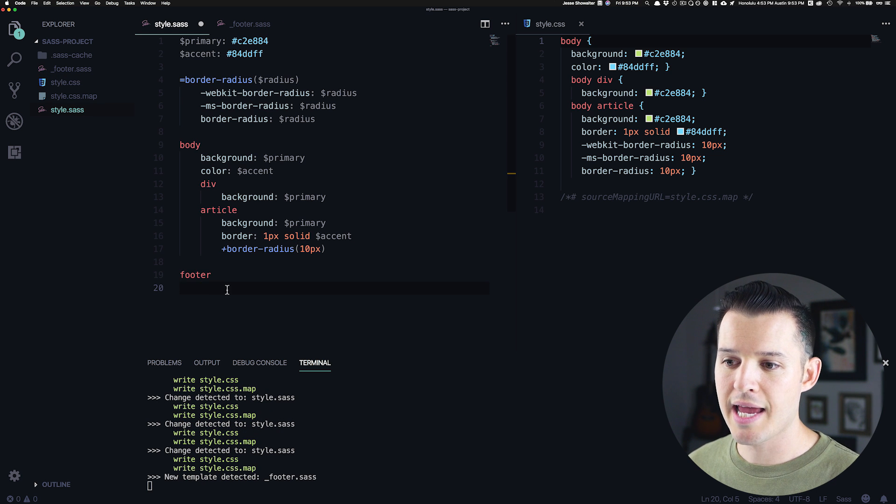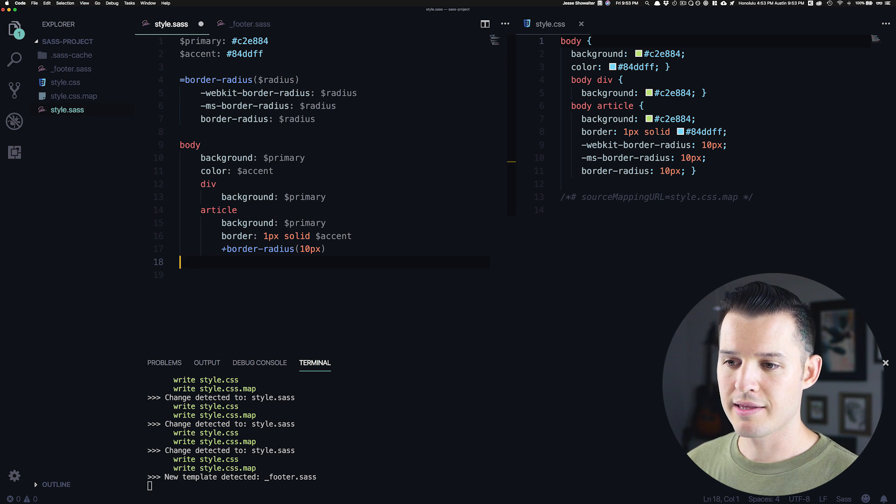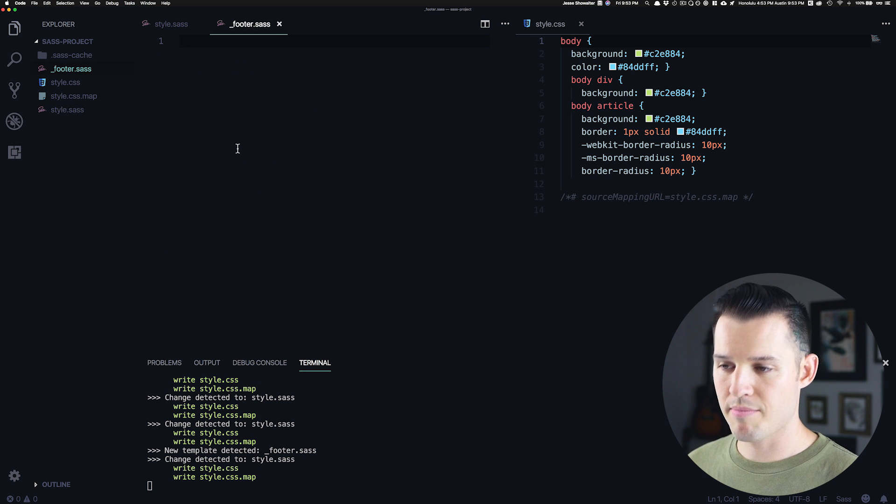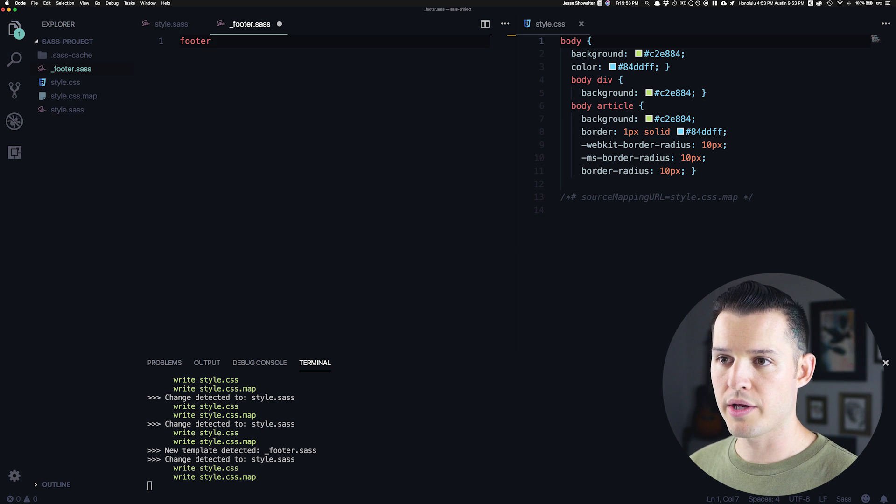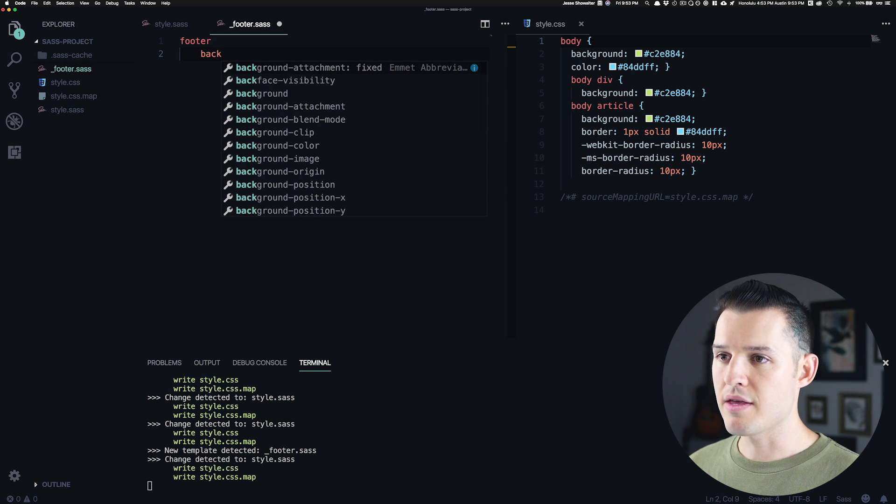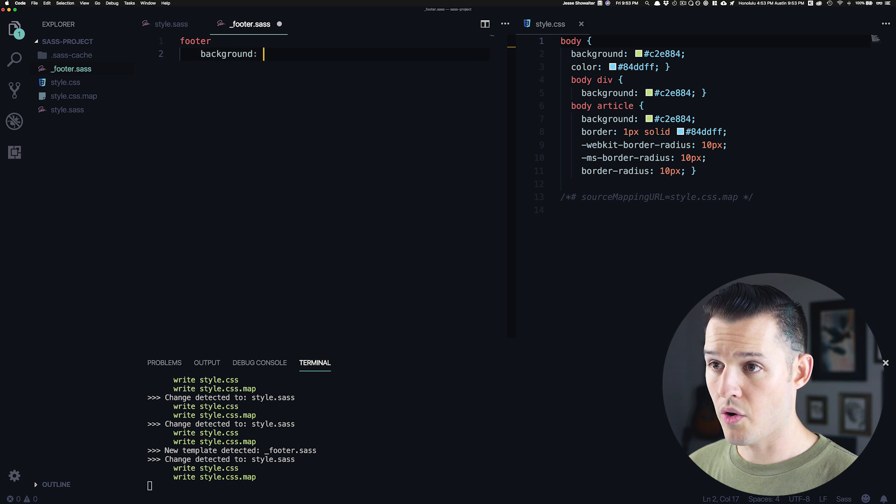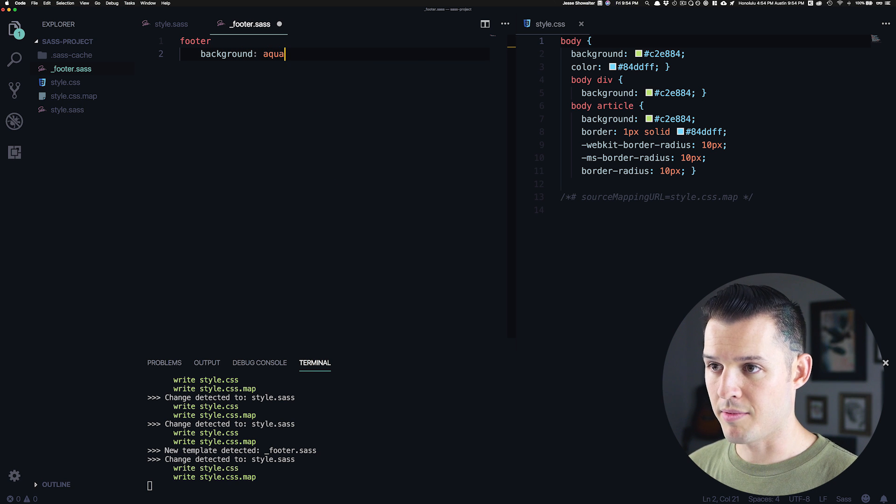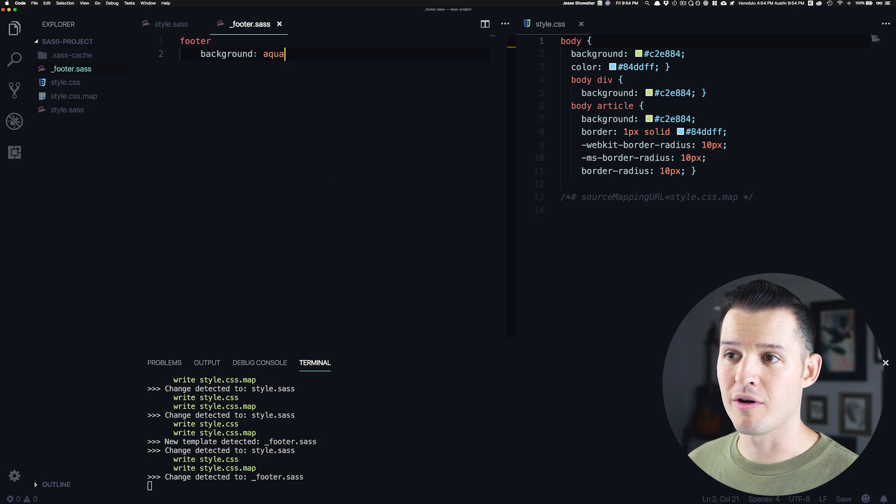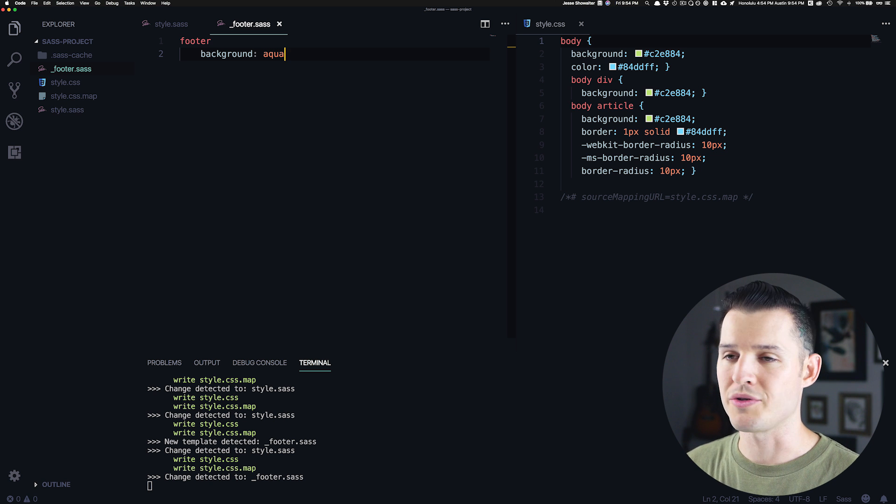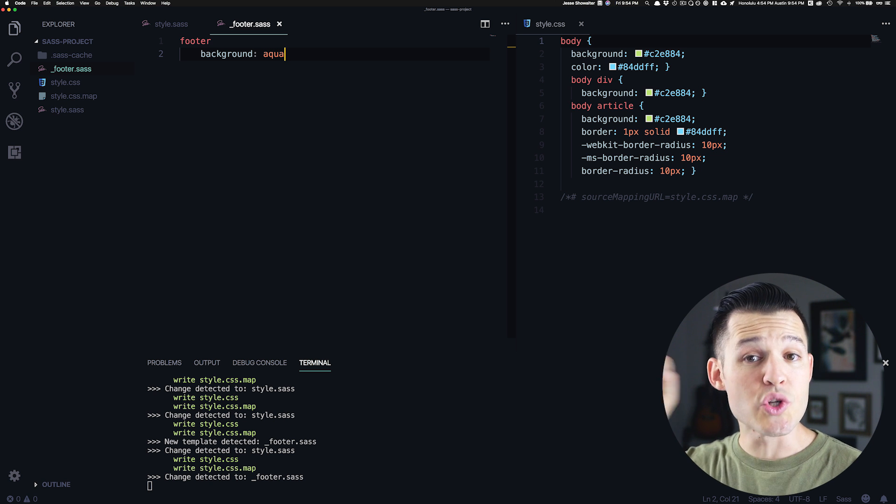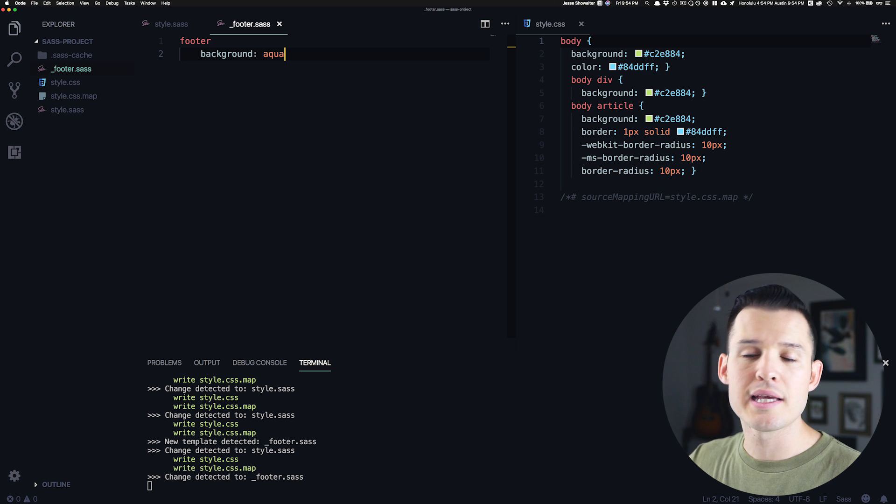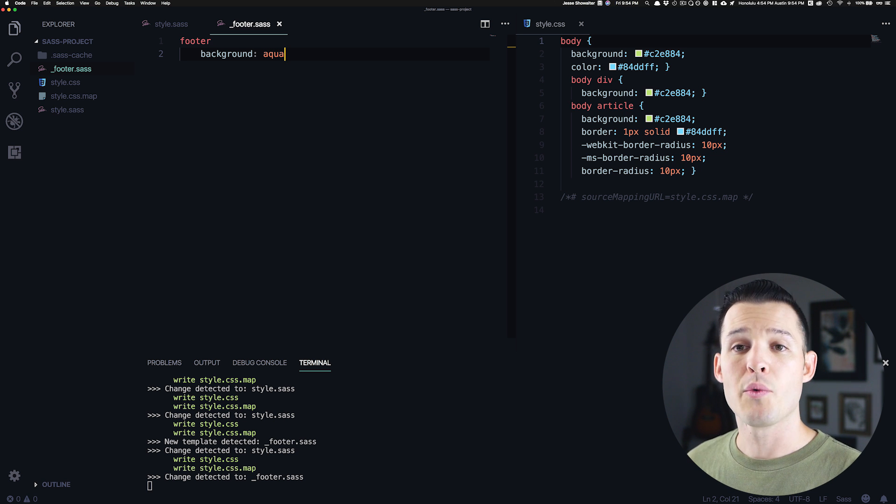Okay. And we're going to take our code, right, that we were kind of using back there and putting it in here. Now, whatever the code is, like maybe we want the background to be aqua, we're going to put that in our footer partial. Now, it's not doing anything because right now it's just an unconnected random partial of CSS.